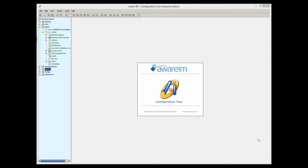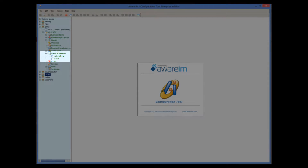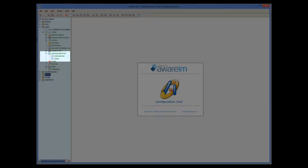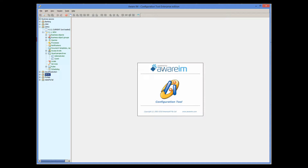AwareM automatically creates two visual perspectives for each business-based version — one for the administrator and one for guest. Let's take a look at the visual perspective for the administrator.